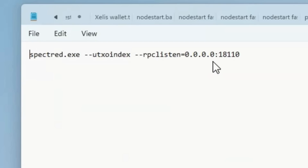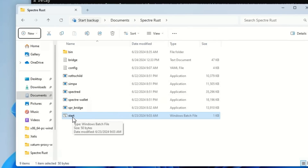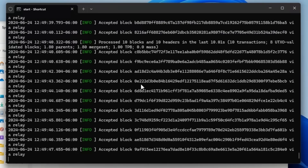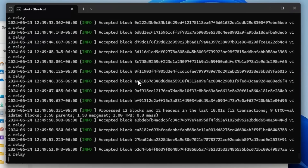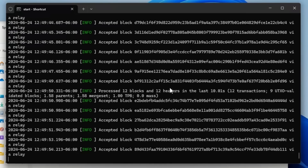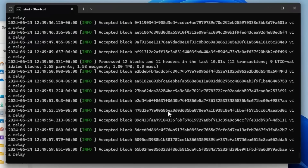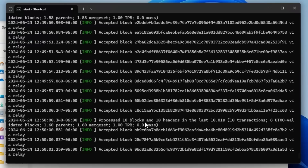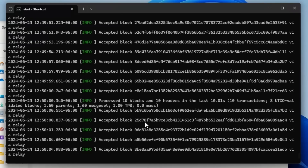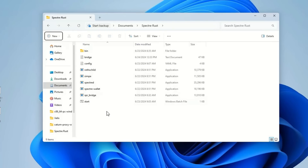Once you're done, save it as a bat file — go to 'All Files' instead of a text file type and put .bat at the end of the filename. Double-click it and your node will open and begin the syncing process. You'll see it go through percentages about six or seven times. The way you know your node is fully in sync is when you start seeing accepted blocks.